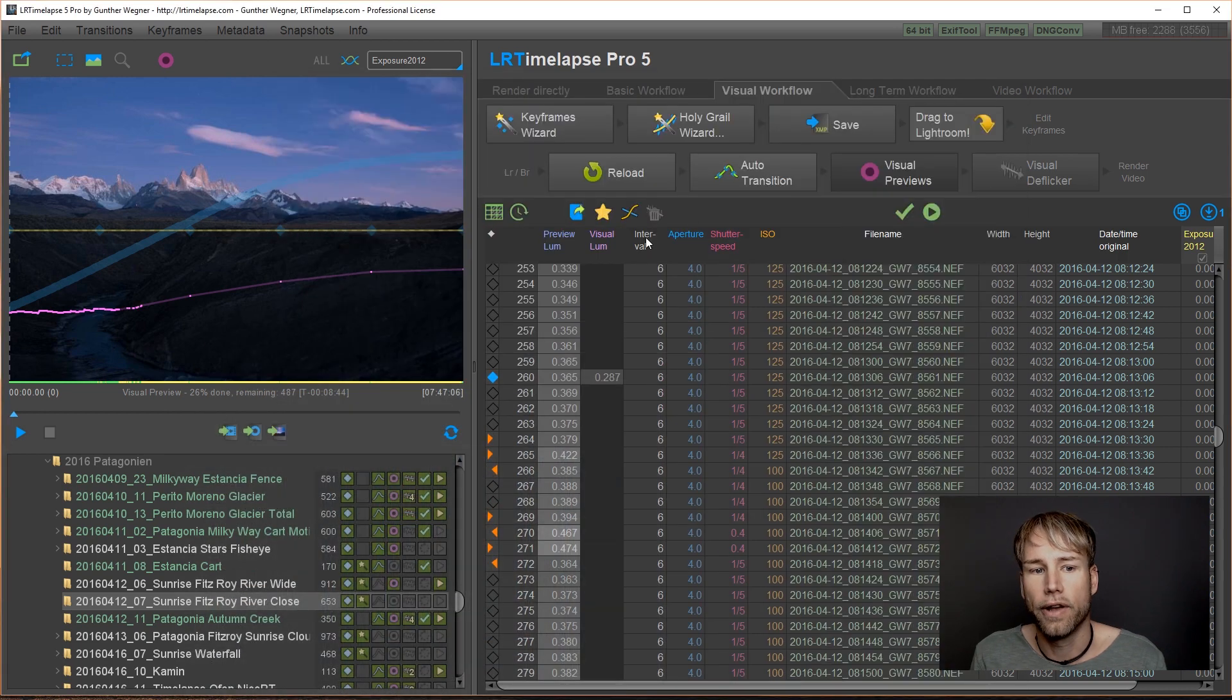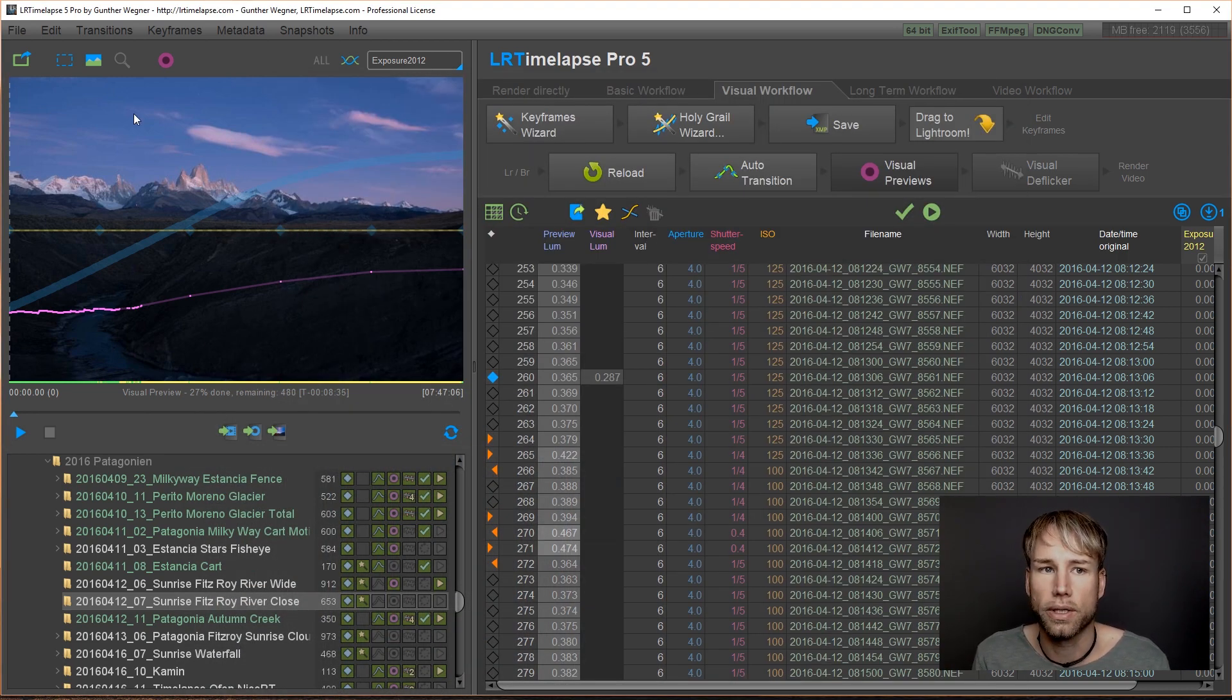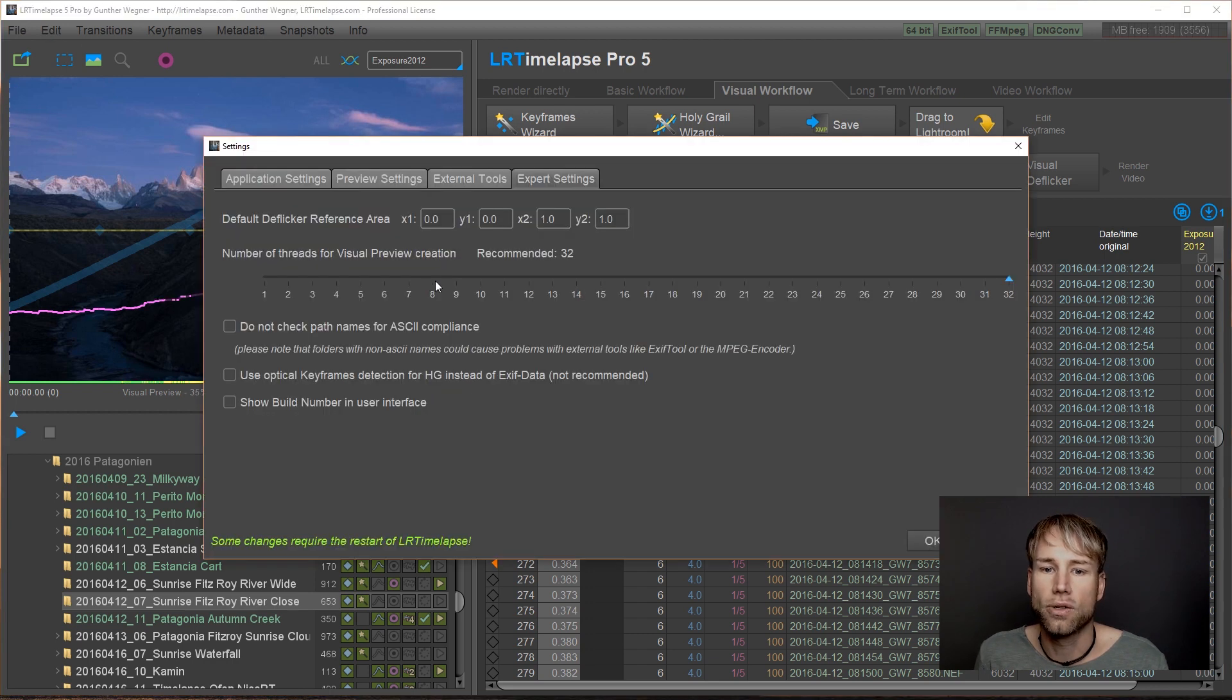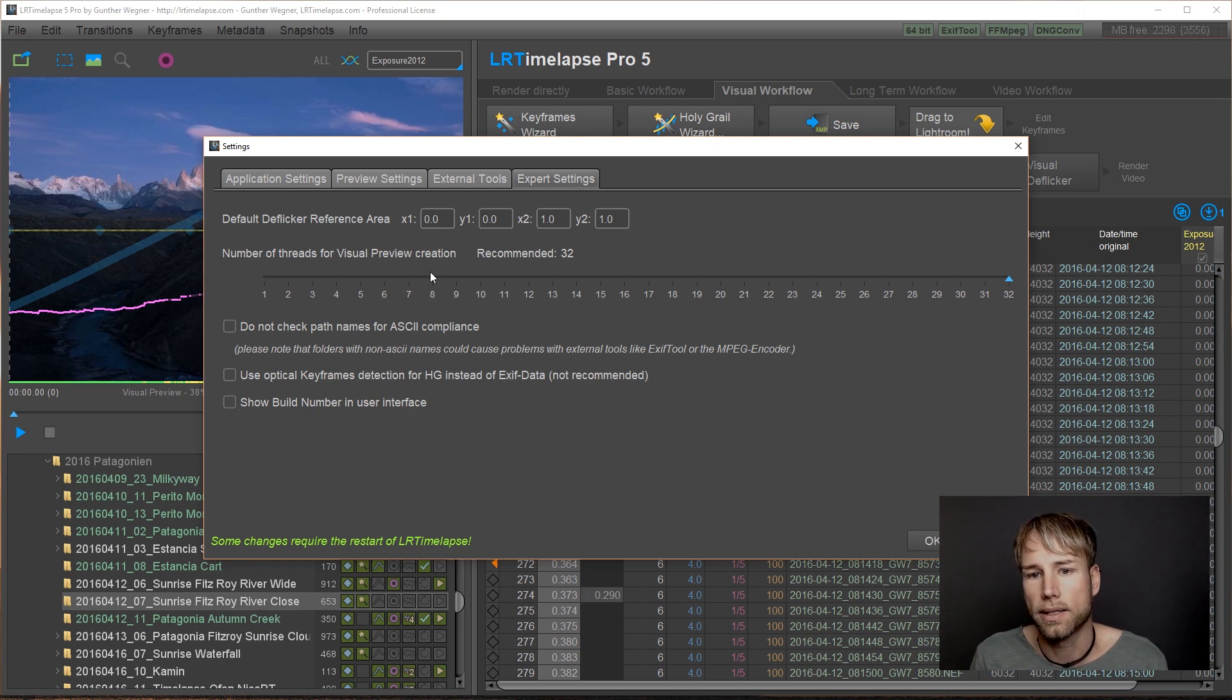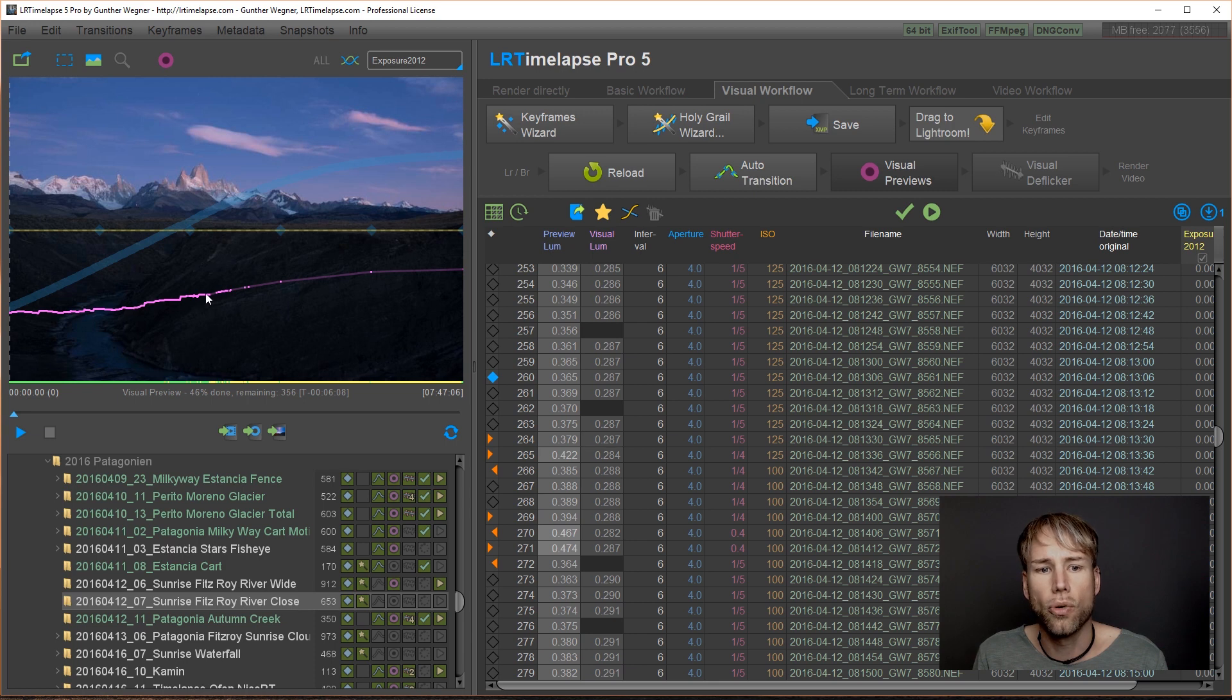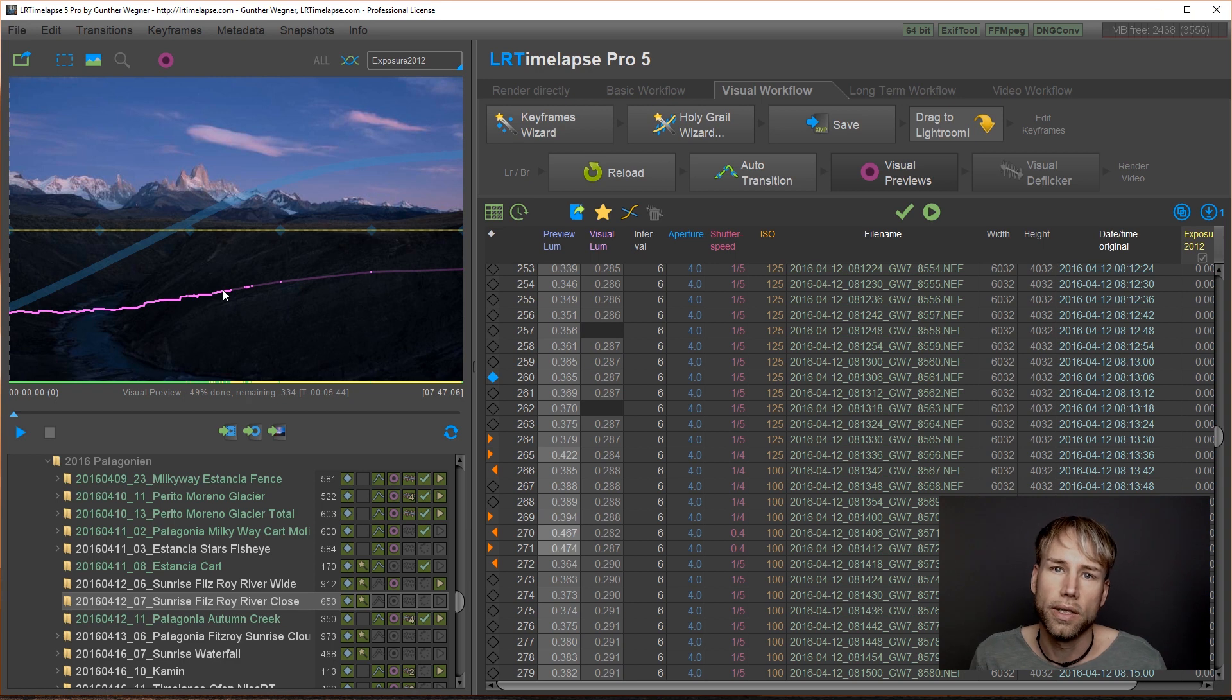And this makes it very, very fast. Of course, if you don't have so many cores on your computer, if you have an 8 core processor, LRTimelapse will automatically detect this and use only 8 parallel processes. You can already see that we get a pretty smooth visual luminance curve here. Just due to the improved Holy Grail Wizard.